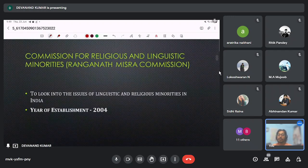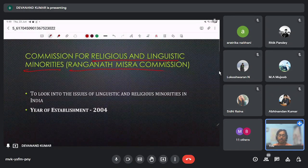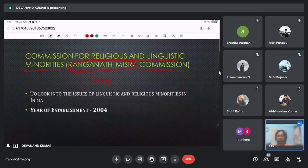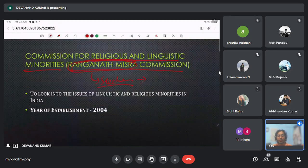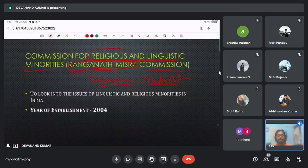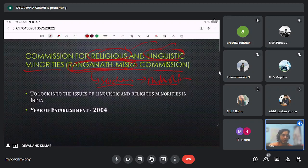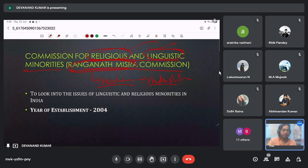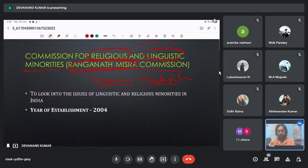The Ranganath Misra Commission focused on religious as well as linguistic minorities. In India, two kinds of minorities are recognized by our constitution — minorities on the basis of religion and minorities on the basis of language. The Sachar Committee, on the other hand, is specifically based on Muslim minorities. The Ranganath Misra Committee was founded in 2004.